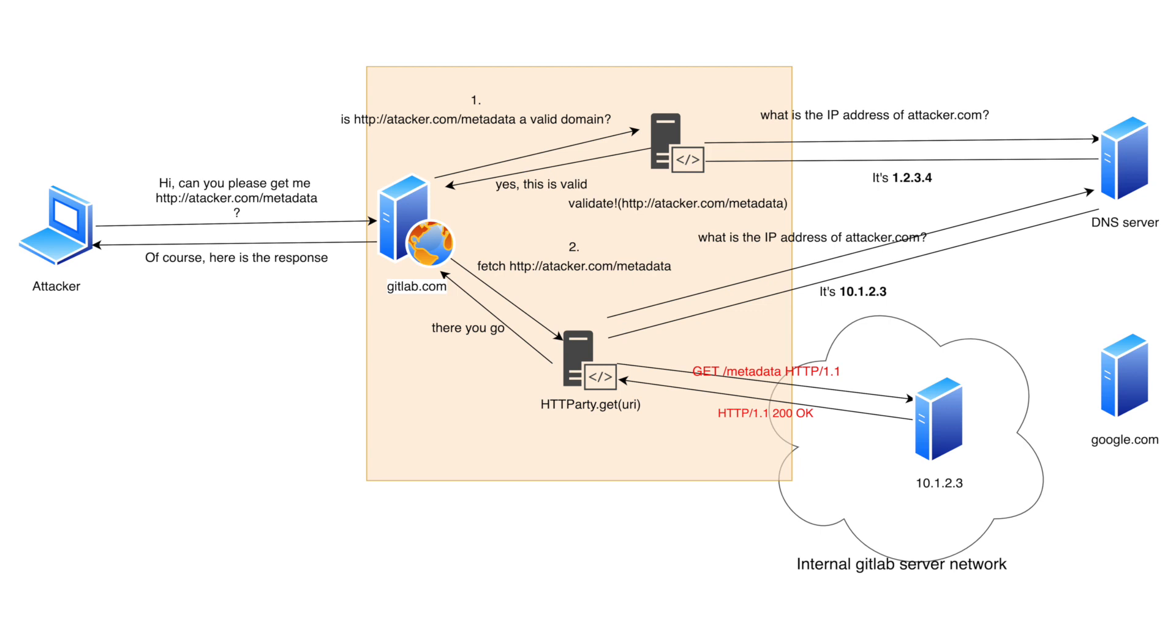This type of attack is called time of check time of use and its use is not limited to SSRFs. It occurs when the attacker is able to cause the validating function and the executing function to process different inputs. And in this example it is achieved by the DNS server returning a valid IP address on the first query and then the local IP on the second.